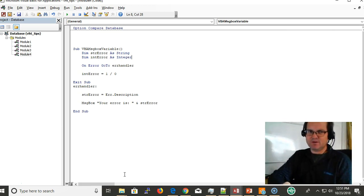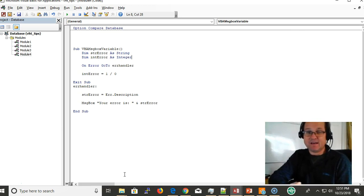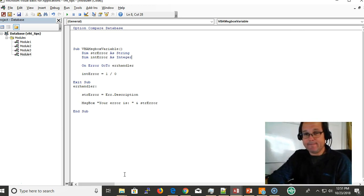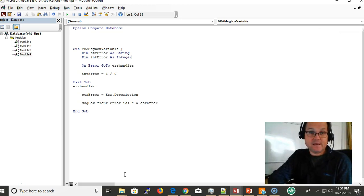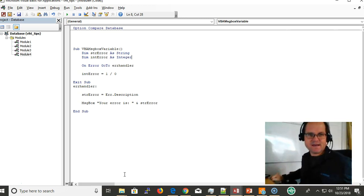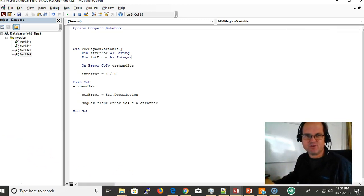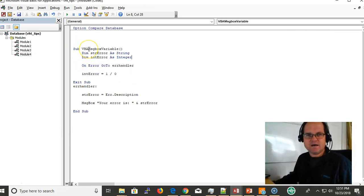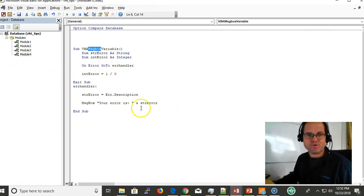Okay, so again, this video is about how to put a variable in your message box. Sometimes you want a variable. Why? Sometimes you want it for error handling, like this video shows you.